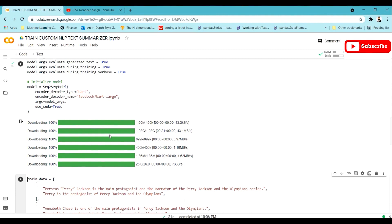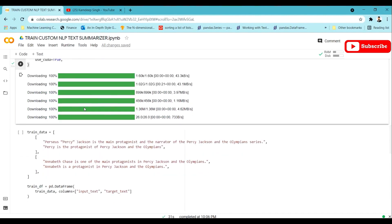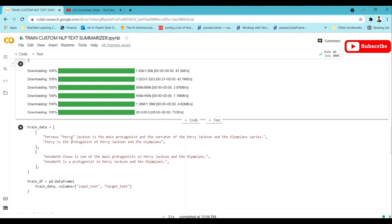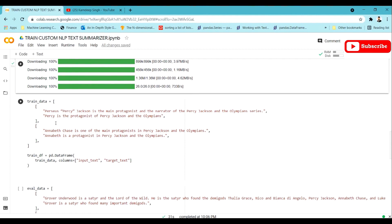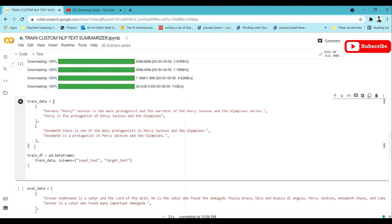Our model has been downloaded. You can see the BART-large model is quite heavy at 1.02 GB, so it may take time to download depending on your system. Now that the model is loaded, we need a dataset. I have prepared a simple dataset which has only two lines of text for the purpose of this tutorial.